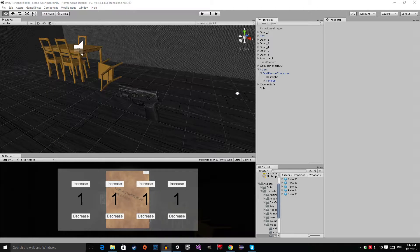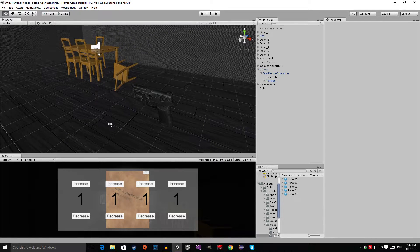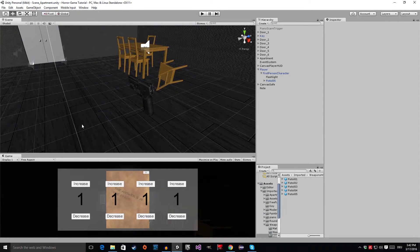Hello everyone, welcome to episode number 21 of my horror game tutorial series. Today I'm going to show you how to add a pistol, and I'm going to correct a mistake I made in the beginning of the tutorial series. I hope you enjoy this video.